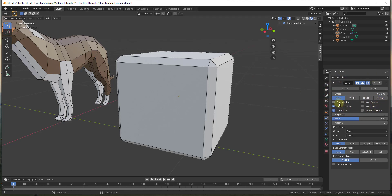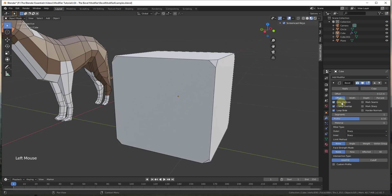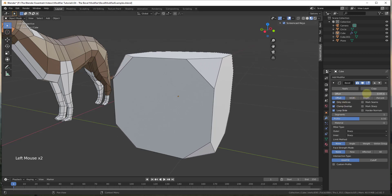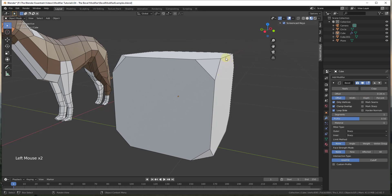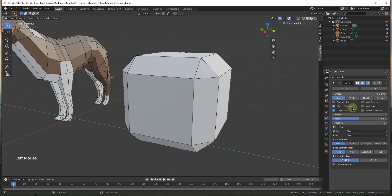There's also the 'only vertices' option. If you check that, all it does is bevel off your corners or vertices rather than your edges, so you can set this to bevel only your vertices.